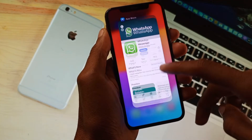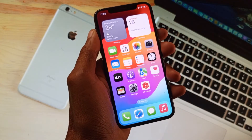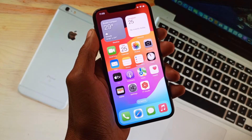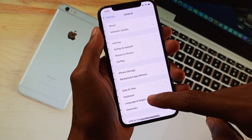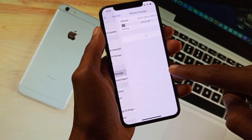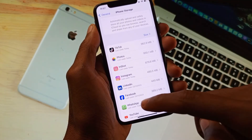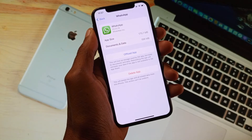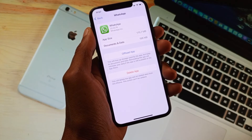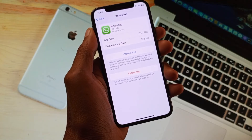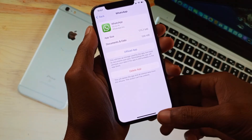After doing all the steps, if your problem is still not fixed, open Settings, tap General, then iPhone Storage, and find WhatsApp. Open WhatsApp here and choose to offload or delete the app. After doing this, reinstall it again from the App Store and your problem will be fixed.